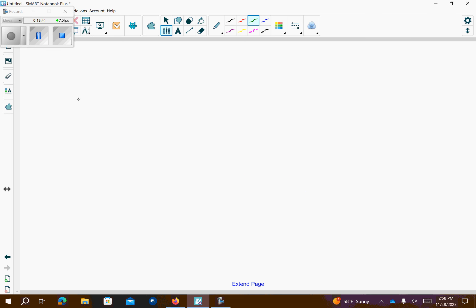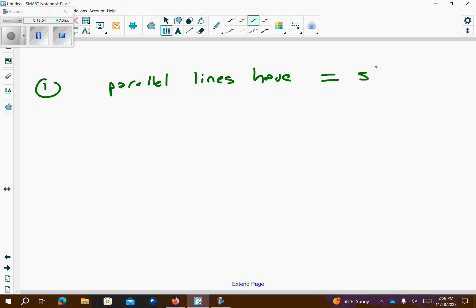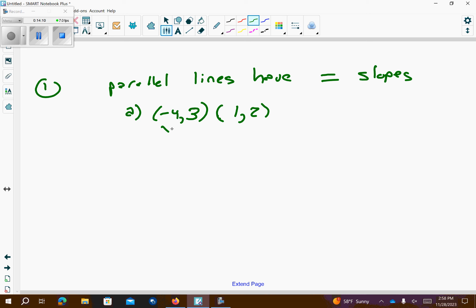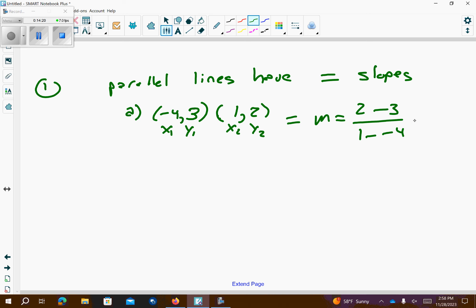So, let's take a look at problem number 1. Parallel lines have equal slopes. For problem number 1, I'm going to look at a. I have negative 4, 3 and 1, 1, 2. Let's find the slope. x1, y1, x2, y2. My slope equation is going to be y2 minus y1 over x2 minus x1. So, on top that gives me negative 1. On bottom, the negative negative is positive. So, I get a slope for a.